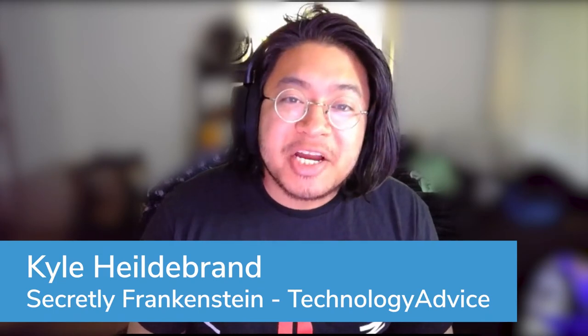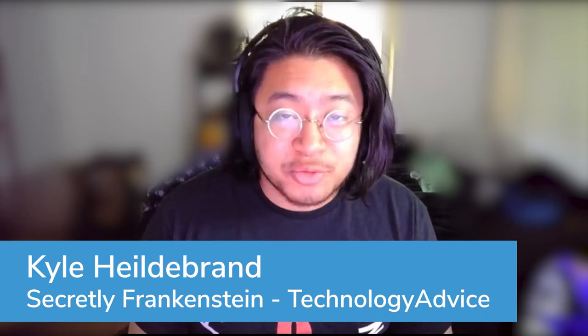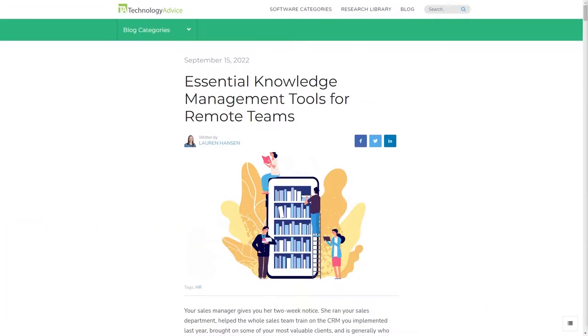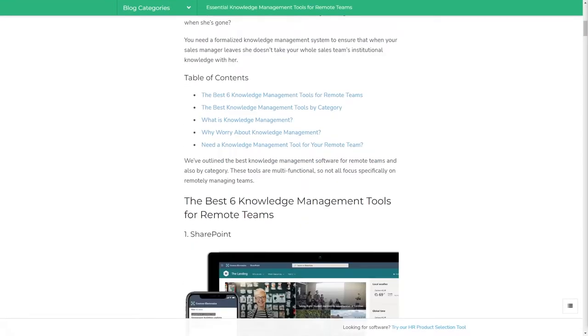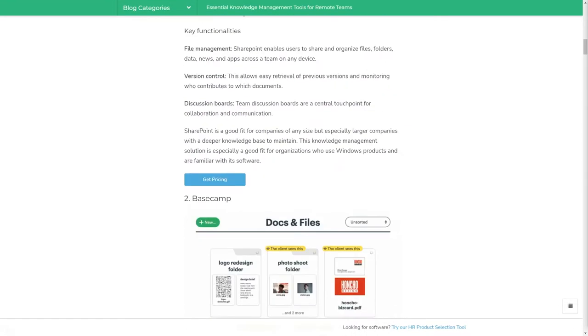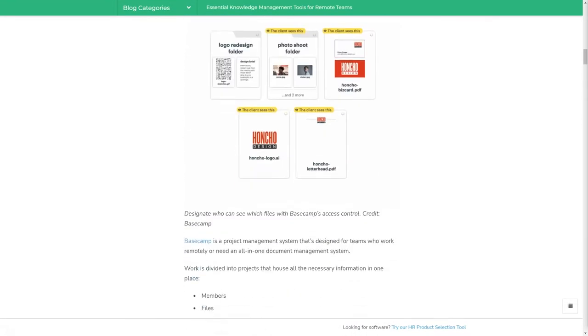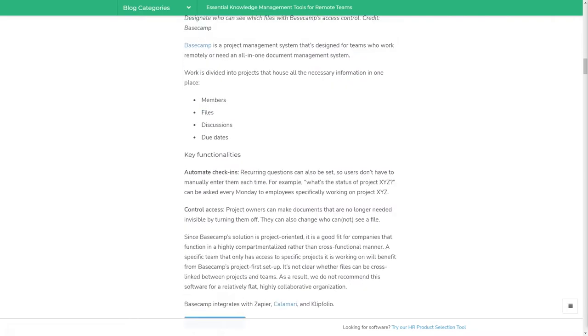Hi, I'm Kyle, and today we're going to talk about what knowledge management tools actually are, why they're important, and then go into some of the main categories of knowledge management tools that you can find out there today. If you'd like more info on this topic, check out our website at technologyadvice.com for our article on knowledge management tools.